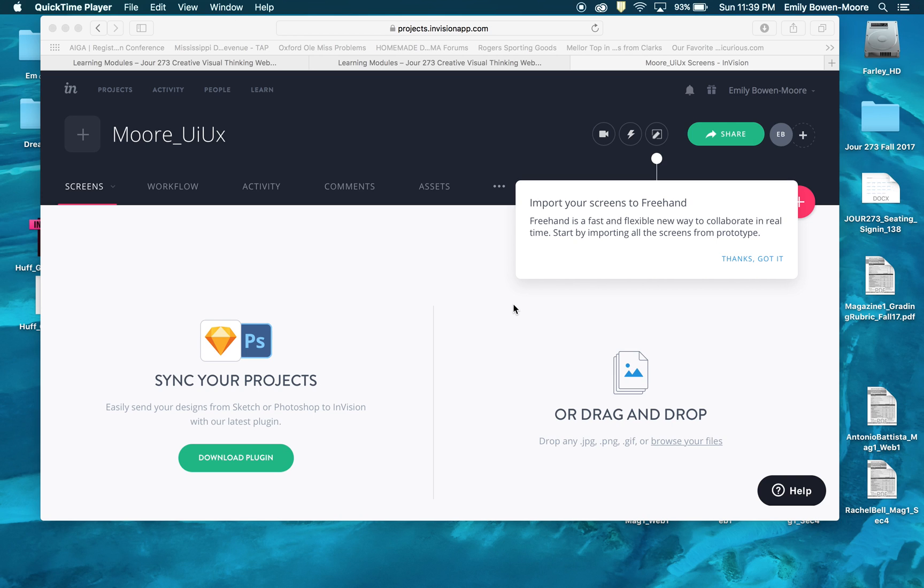Hi everyone, this is Emily Bowen Moore. This is the second video on how to upload your JPEG images or screens to Envision to create your high fidelity prototype.